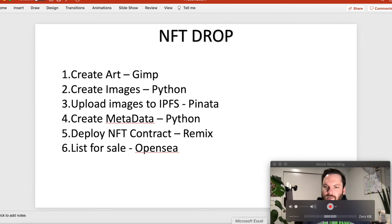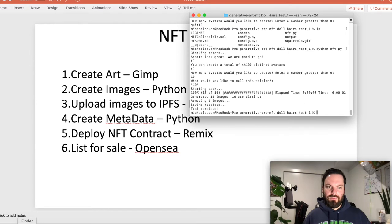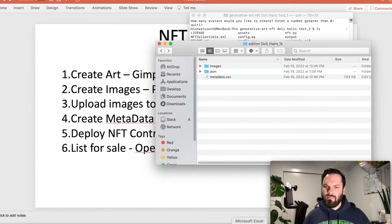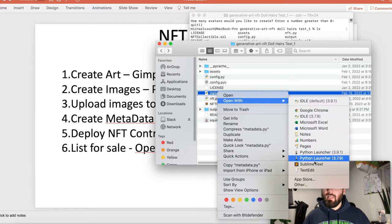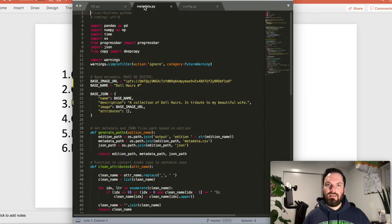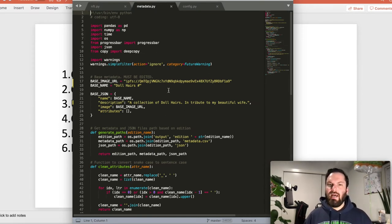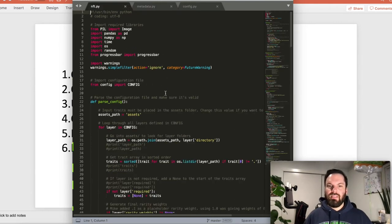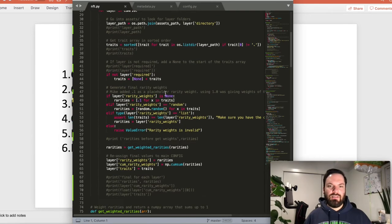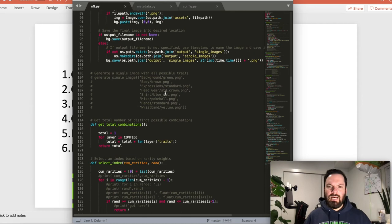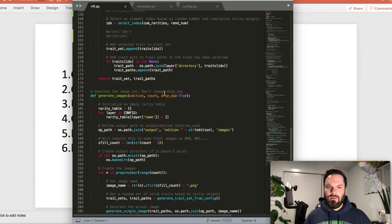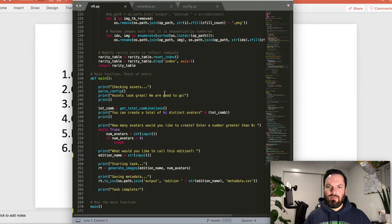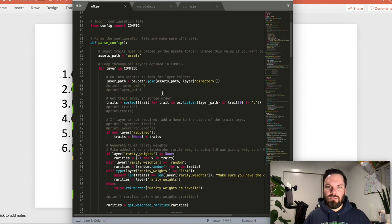So now that we have, let's go back to Pinata. DollHairs 1K. So we want this hash. Because this is what's going to be our base hash for all the images. And because what we're going to do now is we're going to use another Python script from the Scrappy Squirrels to create the metadata for each of these images. So let's go to our terminal.